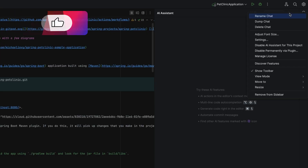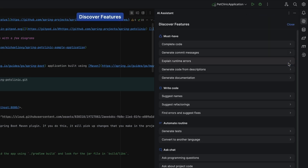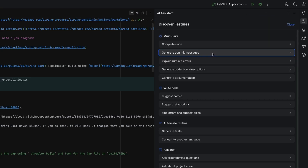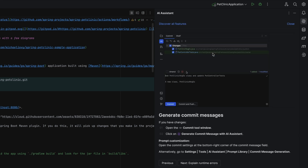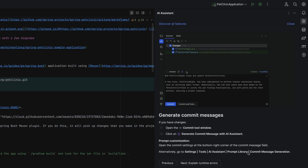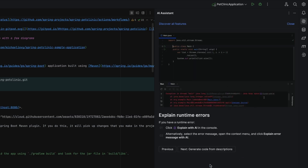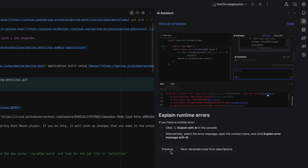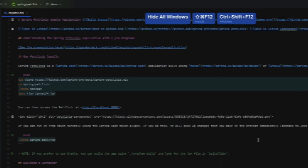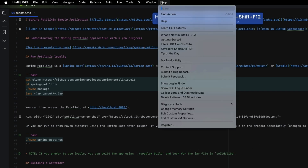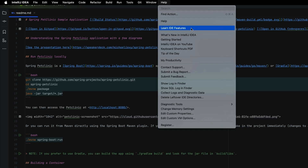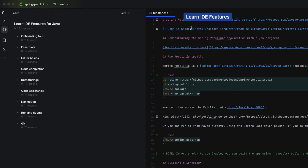But how would you find all of these helpful features, other than watching these videos? Did you know that you can discover AI features from the AI Assistant chat window? Use discover features to get an overview of AI Assistant features, including examples of how to get the best out of AI Assistant — for example, how to change the default prompt for commit message generation, or how to quickly explain a runtime error. Now you can learn all about AI Assistant features, just like you can learn IDE features in your IDE.